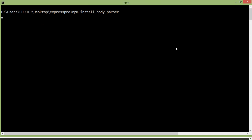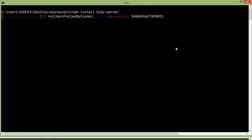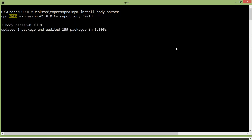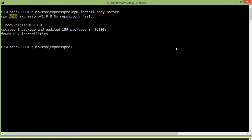Alright, press enter. Now we have to import this package in our project.